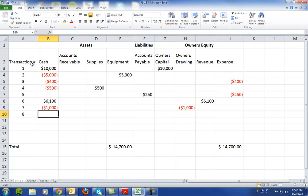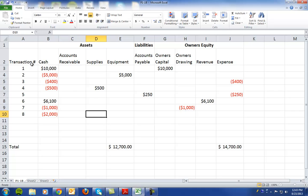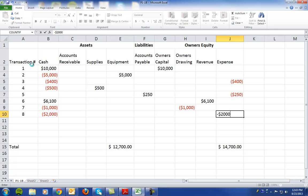In transaction number eight, it says they paid a part-time employee salaries of $2,000. So there's a decrease in cash of $2,000 and owner's equity is decreased by $2,000.